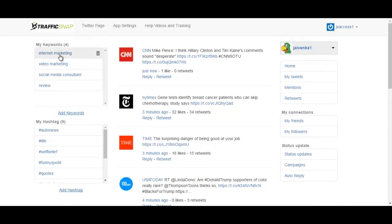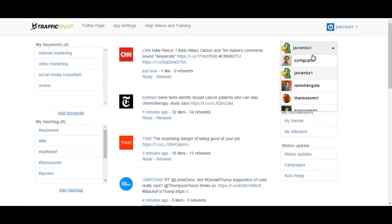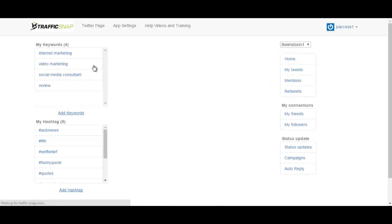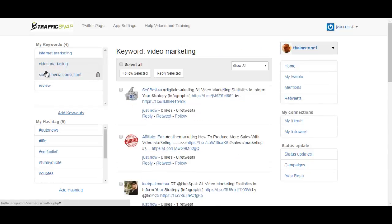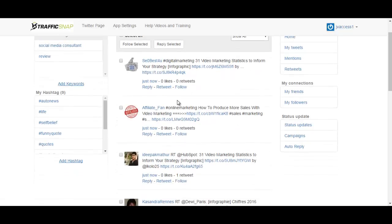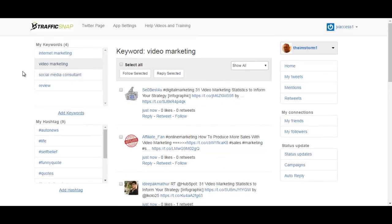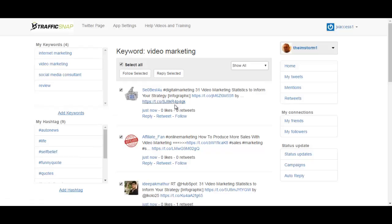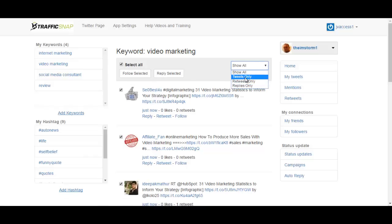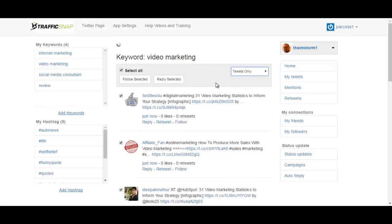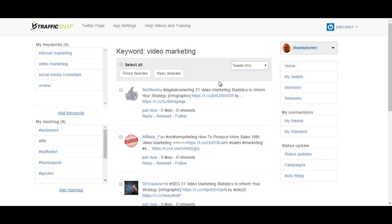I had to login back again just to switch my account over here. As you can see, once you click here it will show you the latest posts regarding that keyword or hashtag. Then you can select all or select them individually, and then you can either follow selected or reply to selected. You can also filter them out by tweets only, retweets only, or replies only.